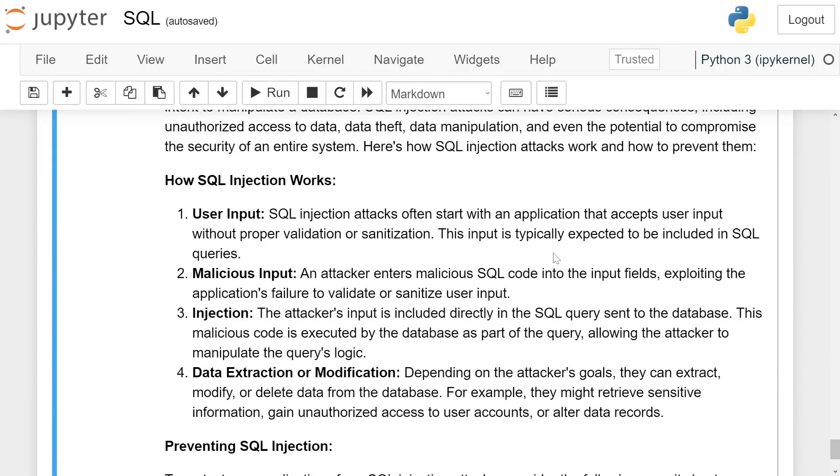How SQL injection attacks work? User input. SQL injection attacks often start with an application that accepts user input without proper validation or sanitization. This input is typically expected to be included in SQL queries.